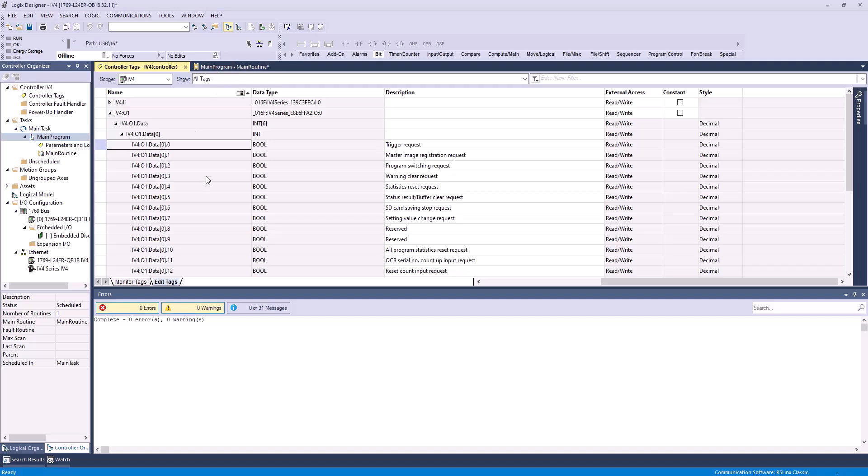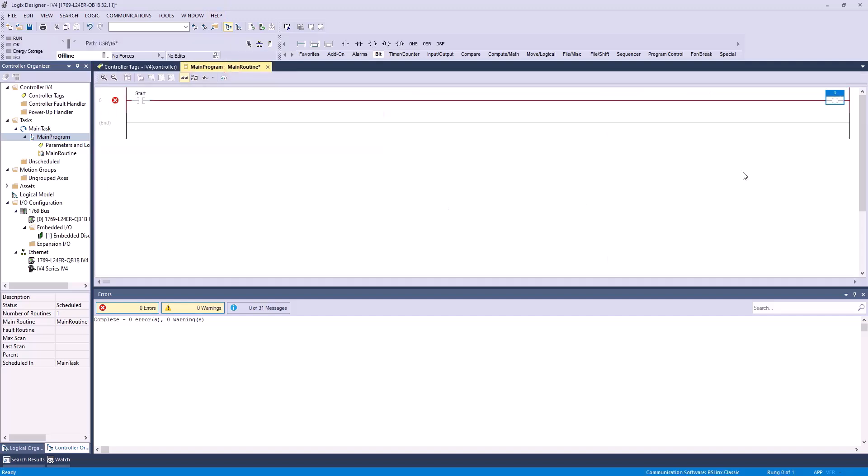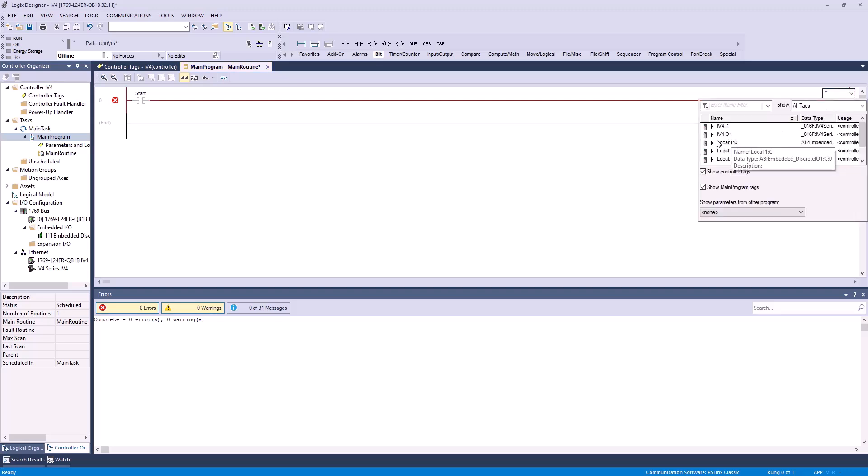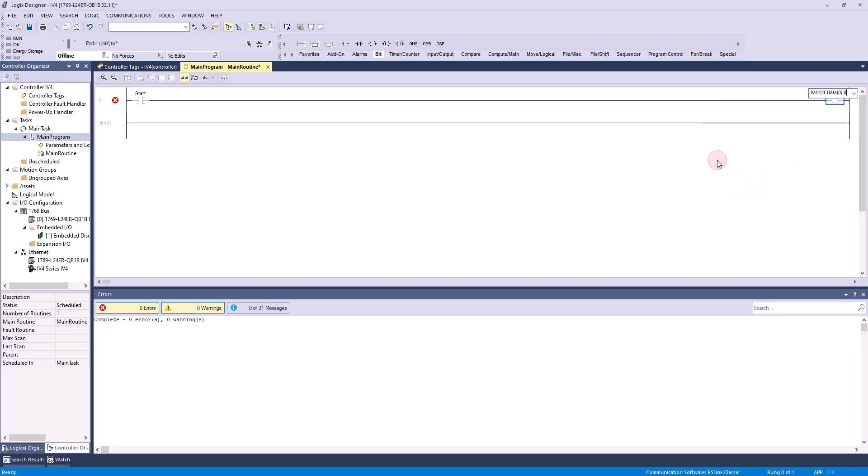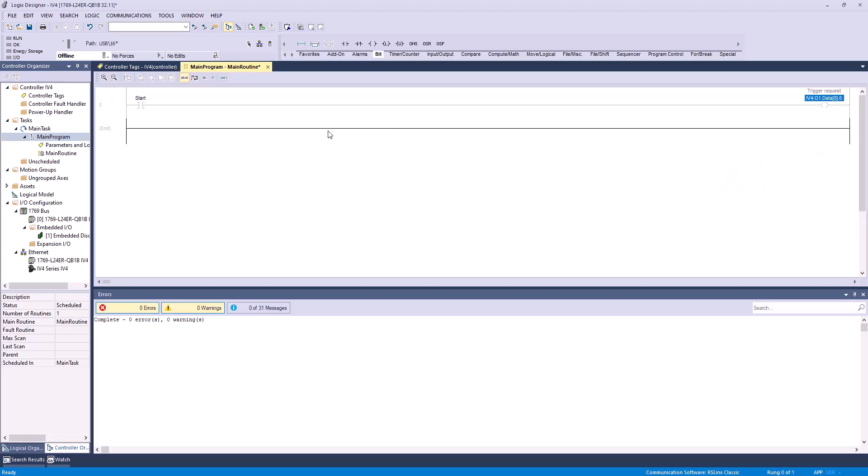Again, the tag file as well, the CSV file, has the information in there, so we'll just go in here and assign this to IV4 outputs, output data 0.0. Perfect.